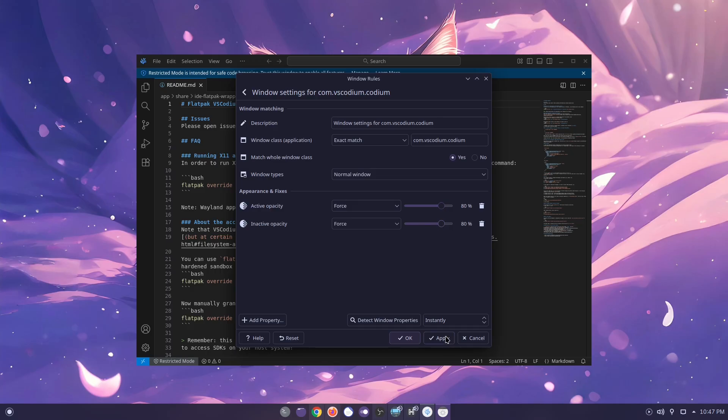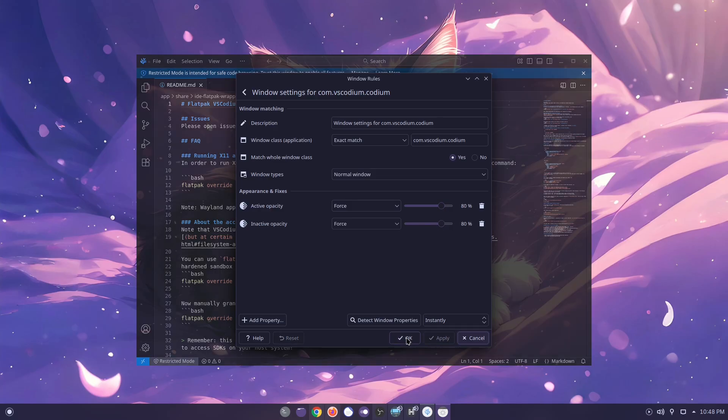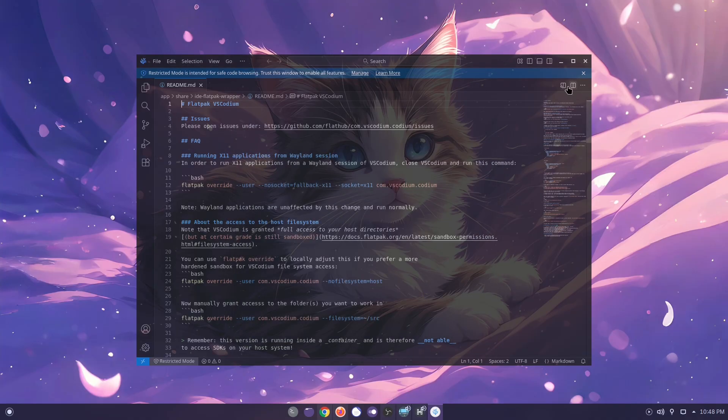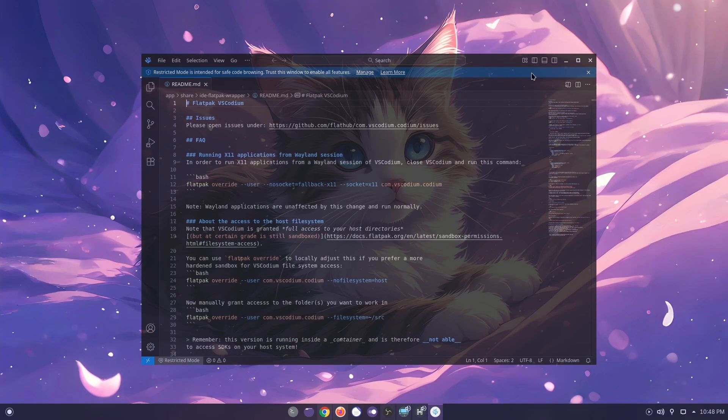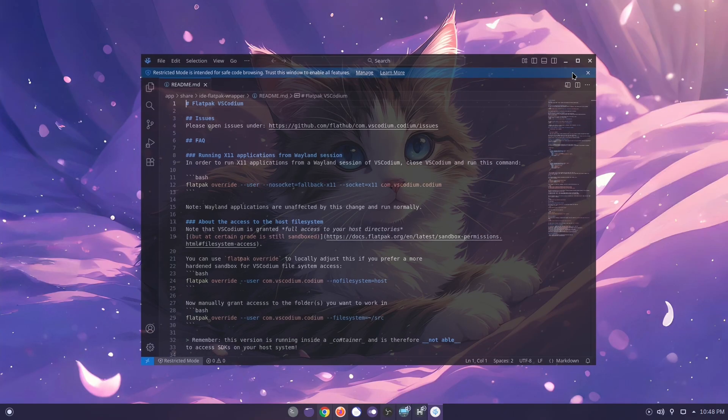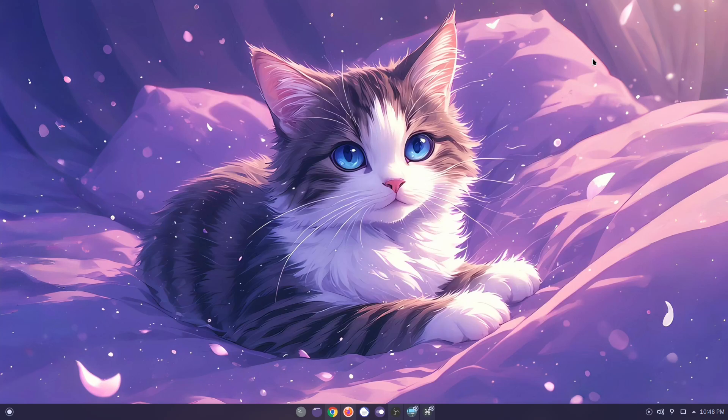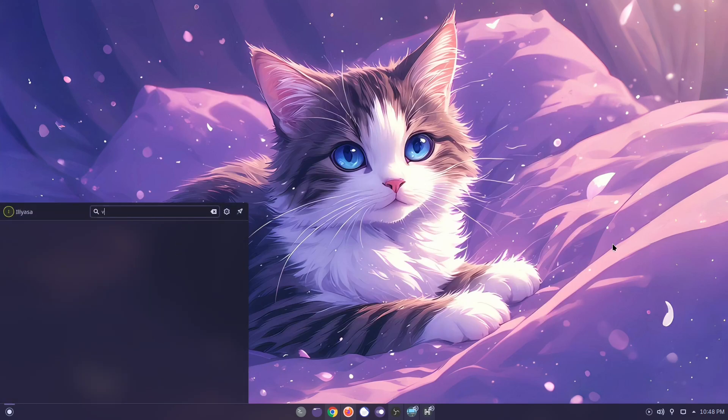Click Apply and boom, your application is now transparent. Hope you find this helpful. Thank you.